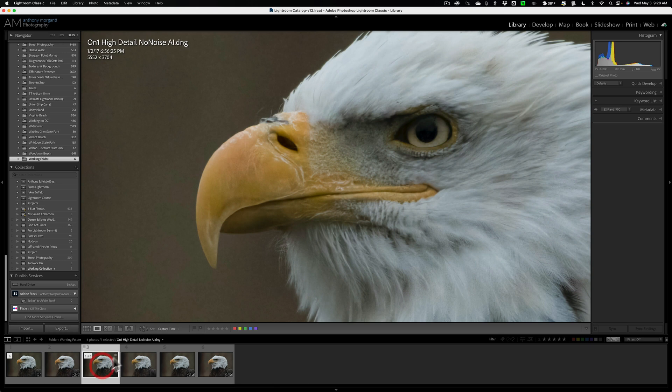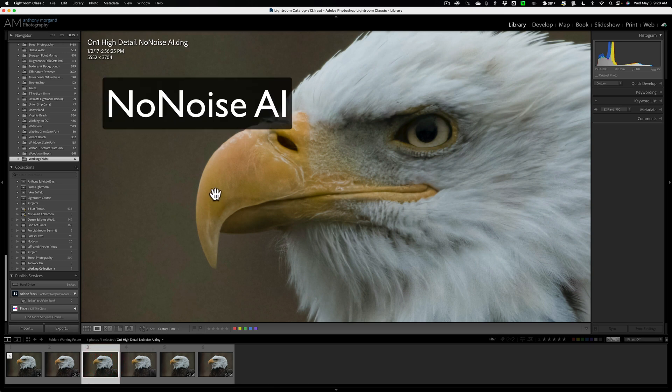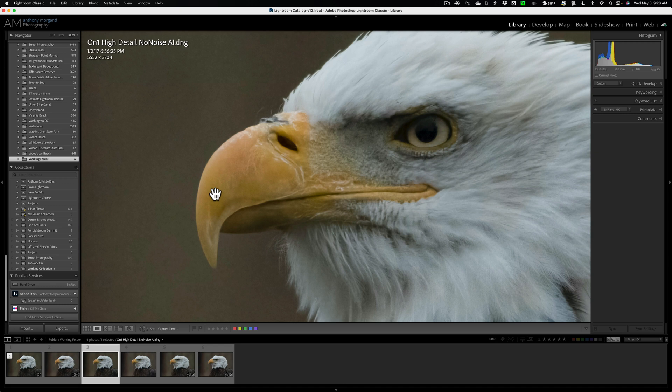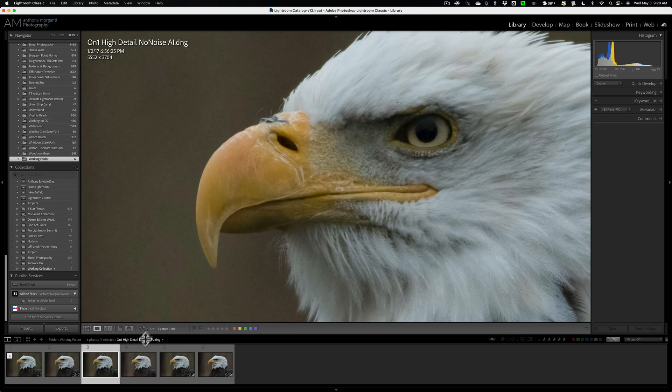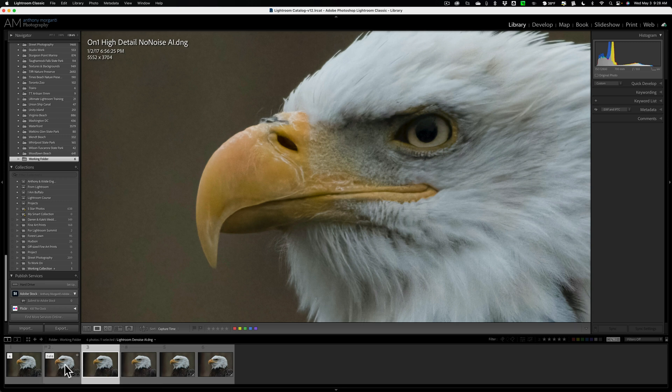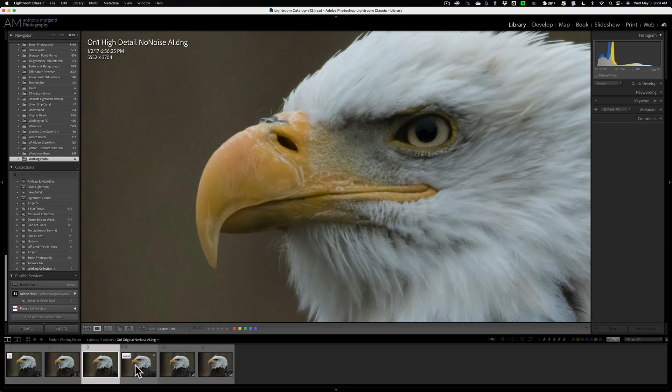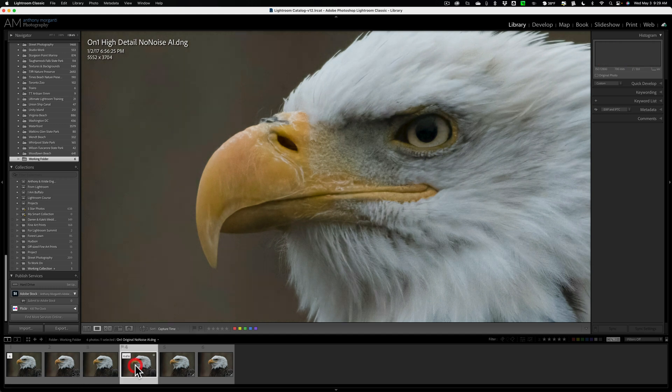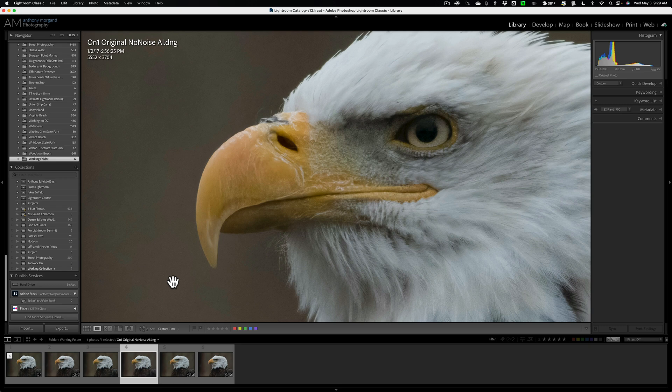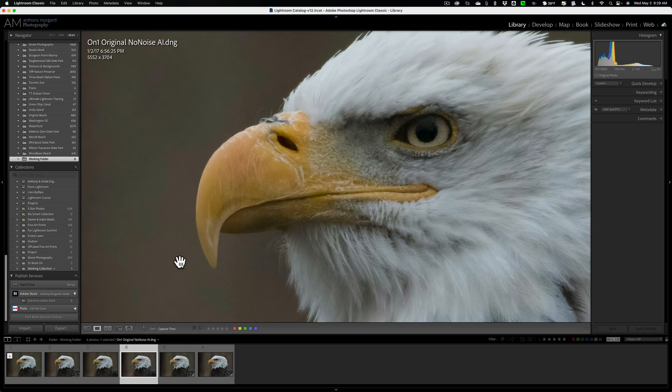Next to that, I have On1's High Detail Noiseless AI. Now, Noiseless AI from On1 has two different noise models, and in the video, I actually didn't use the High Detail model, but I did include the file in the free download of files that you'll get, and this is the file. And you could see that it removed the noise, but there's a bit of blotchiness, and a severe color shift. Right next to that, I have the other AI model that's in On1. It's called the Original Model, and this is the results from that. And you could see that is considerably better than the High Detail model. At least on this image, it was better.